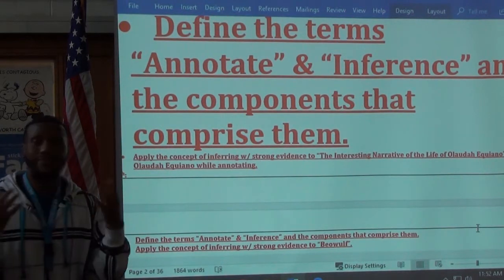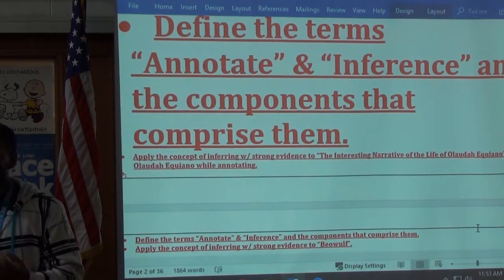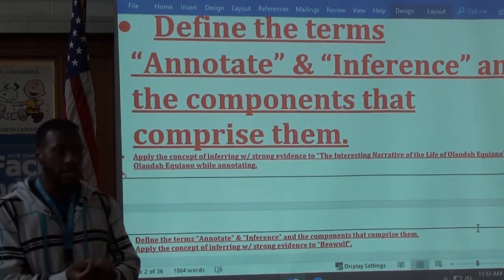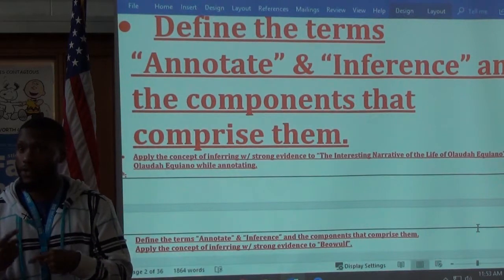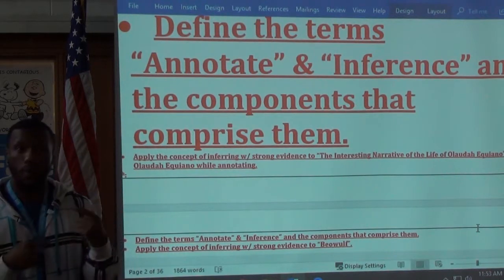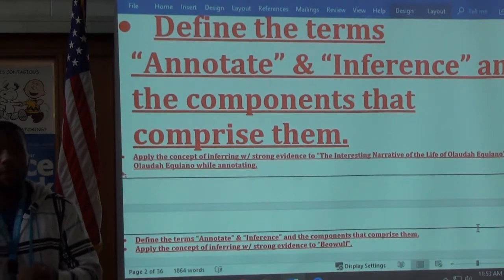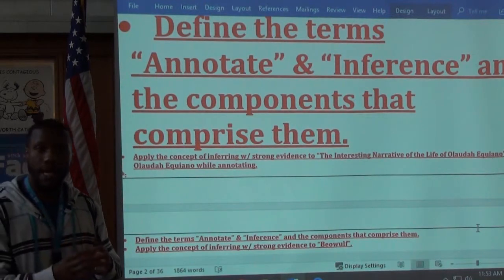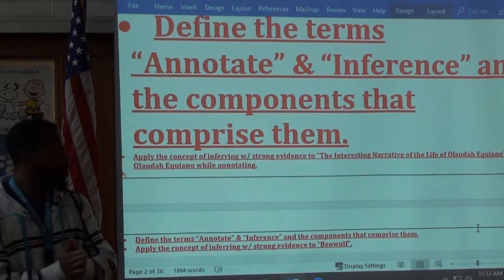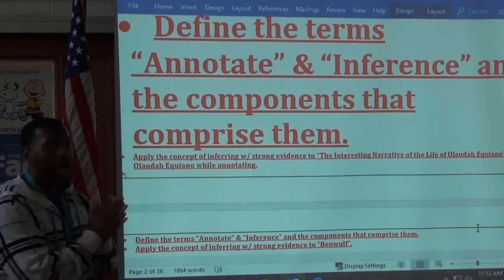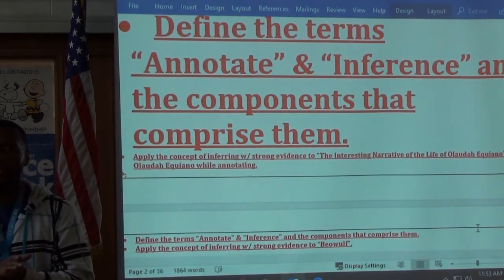In high school, when we read, we don't just read for comprehension. We have to do a little bit of deeper thinking, and that deeper thinking comes when we're annotating. We're going to learn what annotating is, take notes on it, turn in our reading with annotations, and also learn how to make inferences.